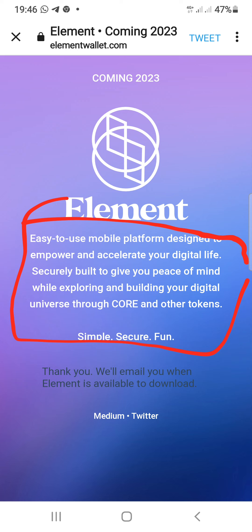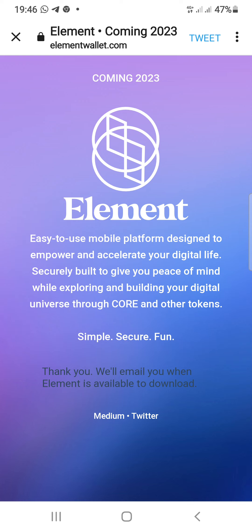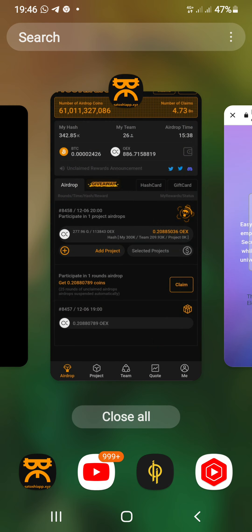Element is described as an easy-to-use mobile platform designed to power and accelerate your digital life securely, built to give you peace of mind while exploring and building your digital universe through Core and order tokens. So make sure you guys don't miss out on this — that is just how you join this free Core airdrop.